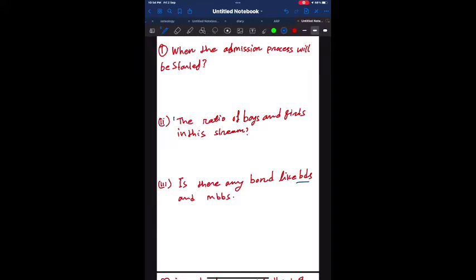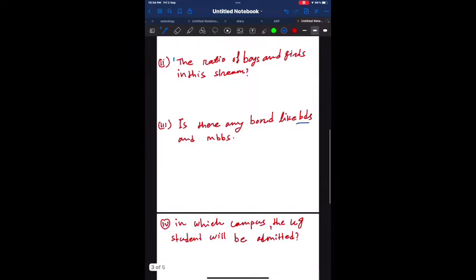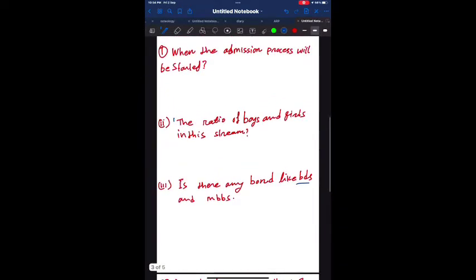Welcome back to my channel. Today we will talk about some conclusions about the veterinary course and the admission process of veterinary courses. Here we have five questions and we will talk about these questions.